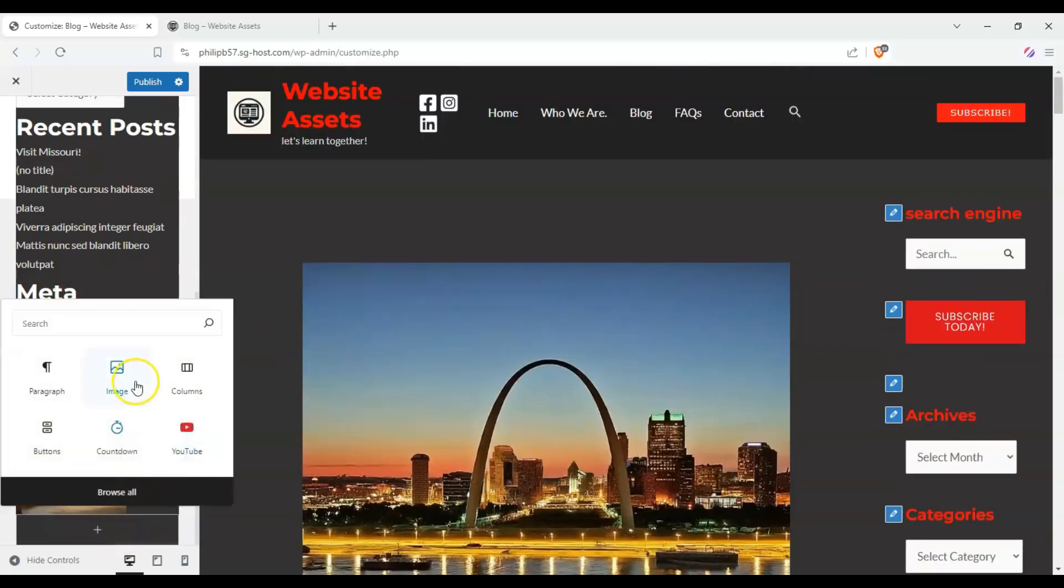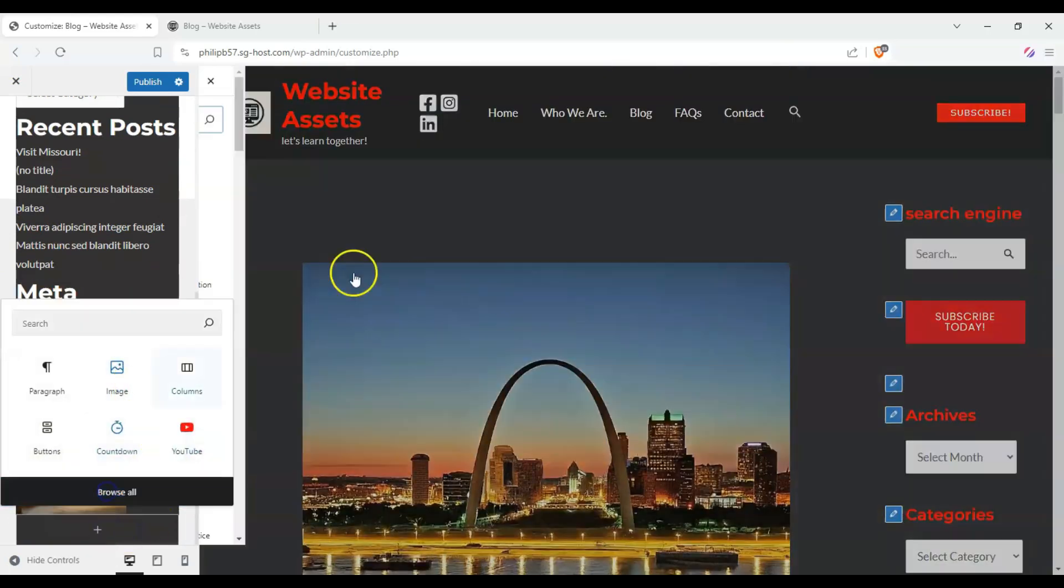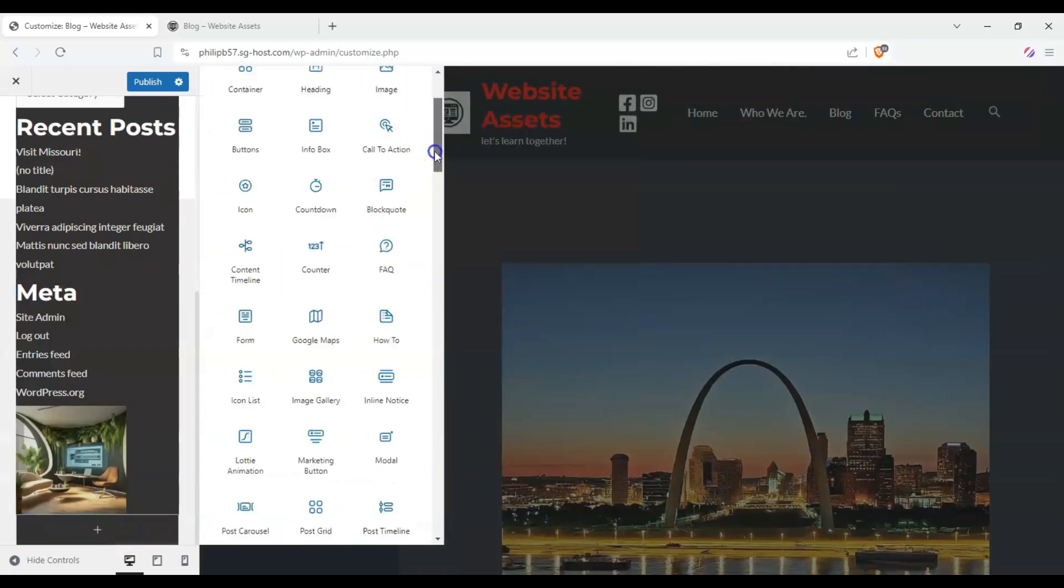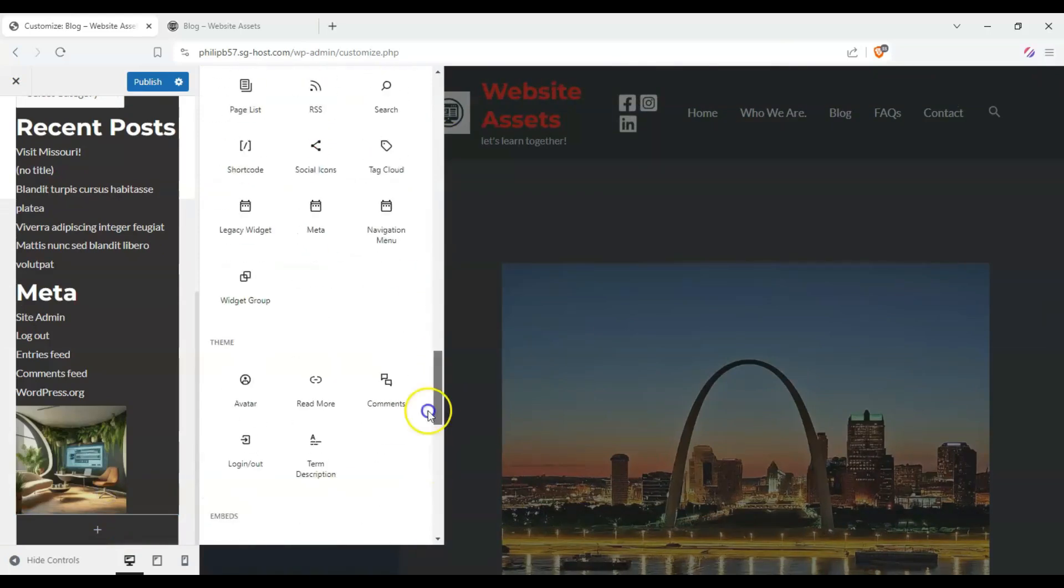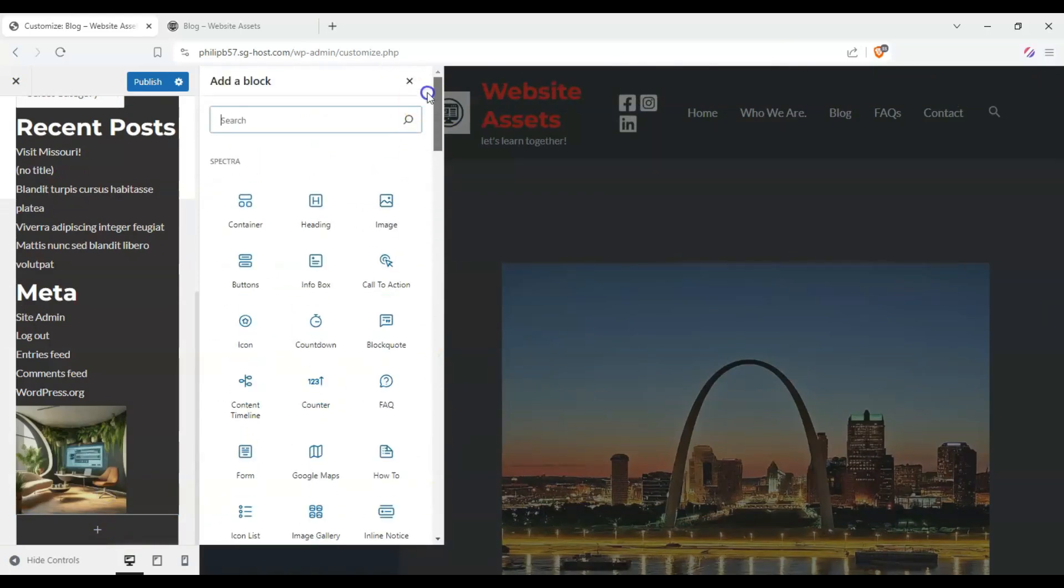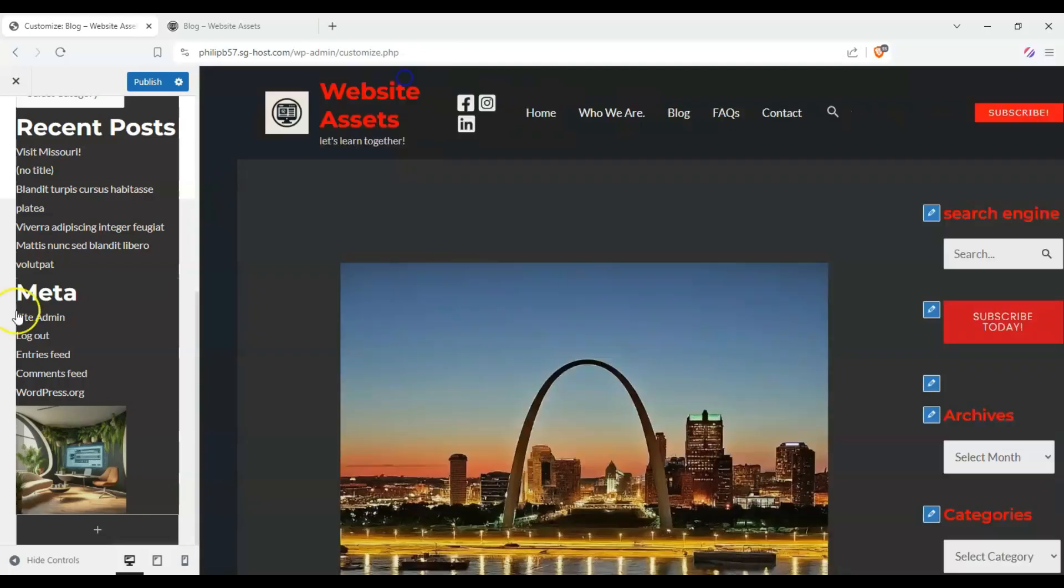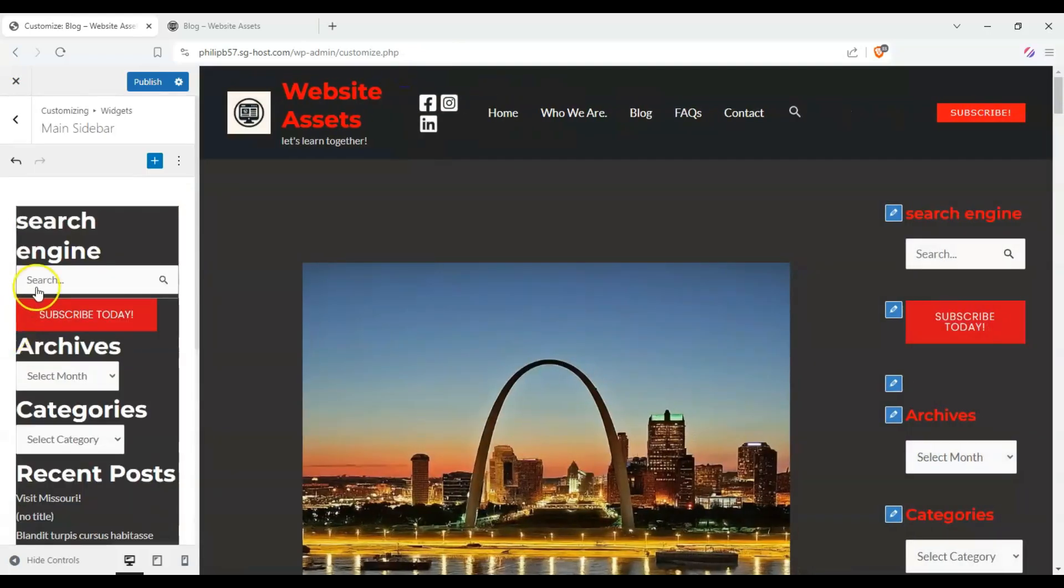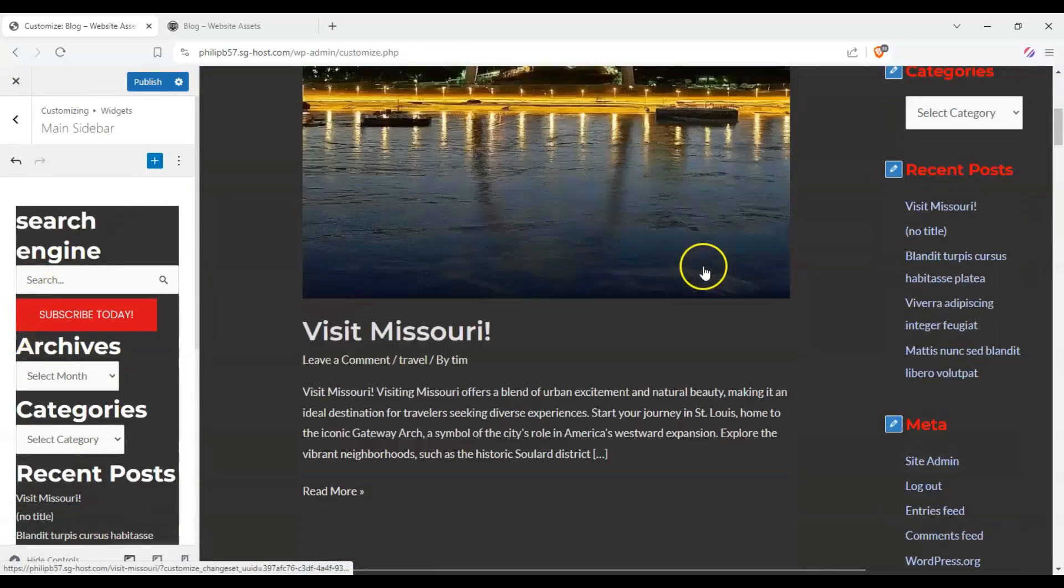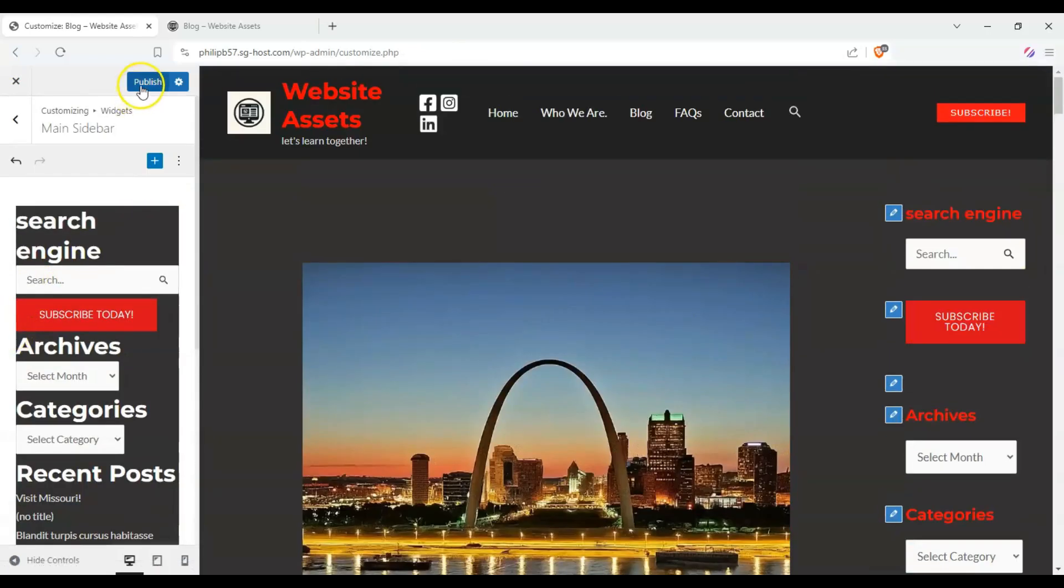And if we clicked on browse all, you'll see we have every single block that we have installed. So if you wanted a particular one, you just install it by a plugin. So once we're happy with that, let's click on publish.